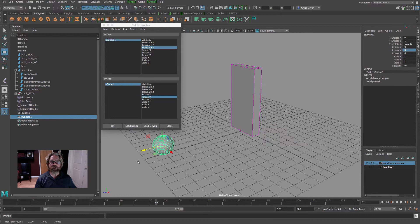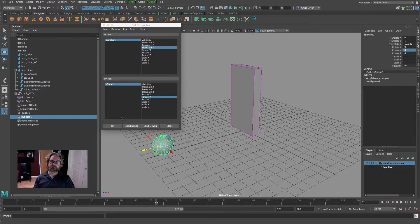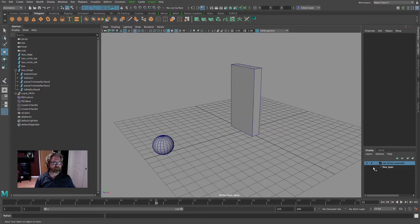So that's set driven. I'd encourage you just to make two simple objects like this and practice setting the key. That procedure of setting the key, moving the object, setting the key — it seems pretty straightforward, but the set driven key dialog box is very specific in the way that those keys are laid down. So give that a shot and practice it. I'll go ahead and hide that, and let's jump into the rig.